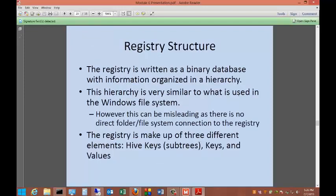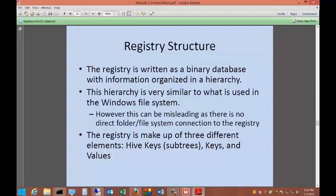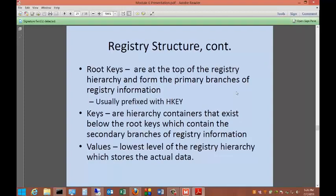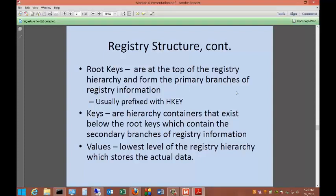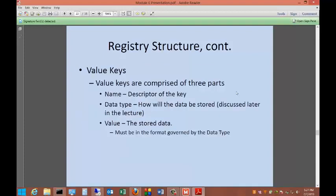The registry is written as a binary database with information organized in a hierarchy. This hierarchy is very similar to what is used in the Windows file system. However, it can be misleading as there is no direct folder file system connection to the registry. The registry is made up of three different elements: hive keys, keys, and values. The root keys are at the top of the registry hierarchy and form the primary branches of the registry information, usually prefixed with H key. Keys are hierarchy containers that exist below the root keys, which contain the secondary branches of registry information. Values are the lowest level of registry hierarchy, which stores the actual data. Value keys are comprised of three parts: the name, the descriptor of the key; the data type, how will the data be stored; and the value, the stored data.